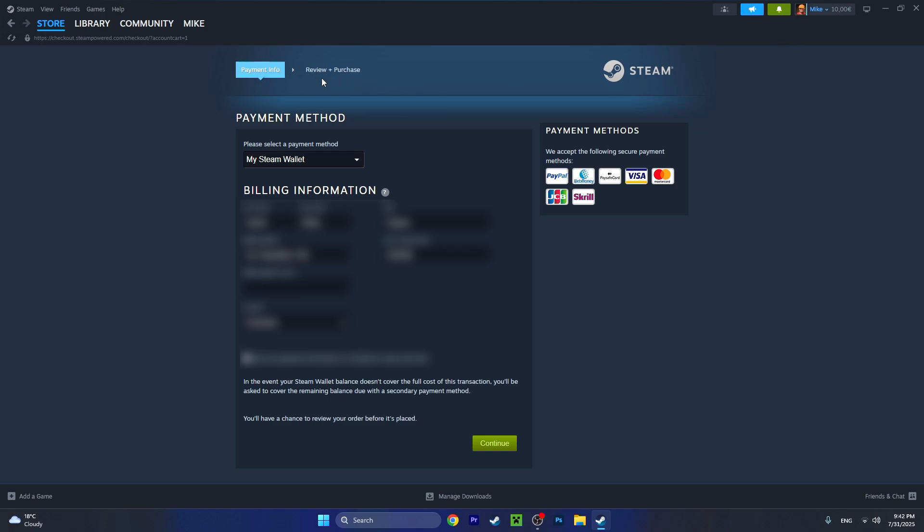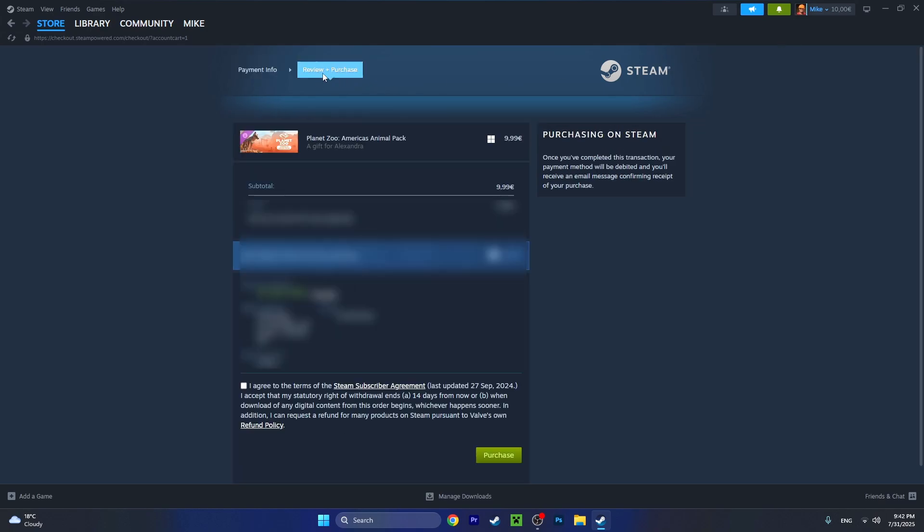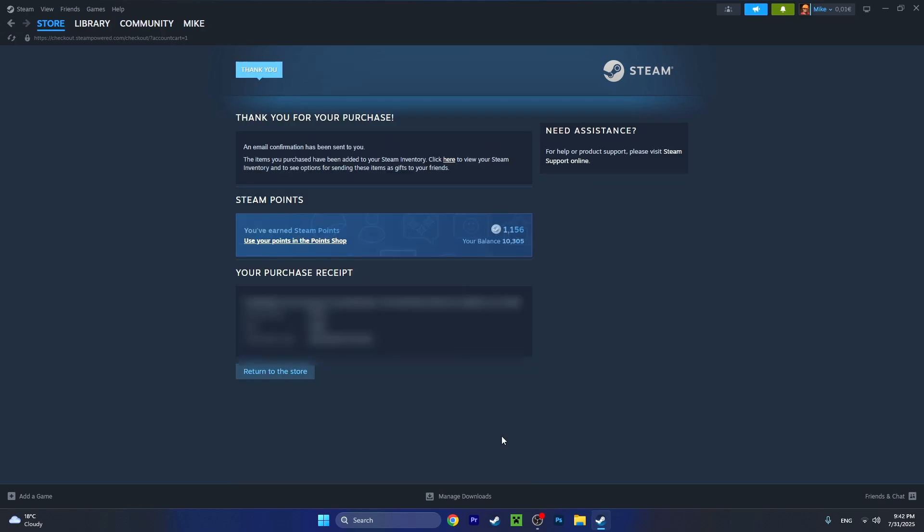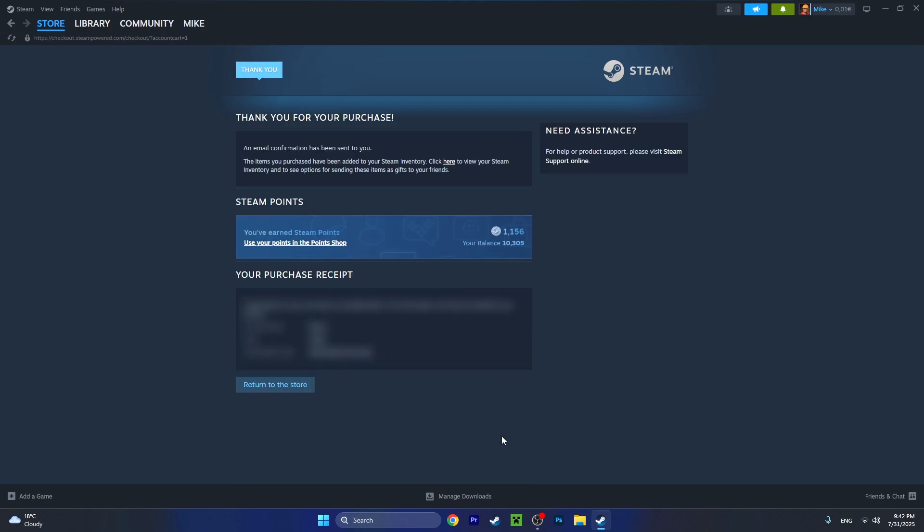I'll just press on 'review and purchase.' Let's agree with the terms and conditions. Make sure you read that. Also, I recommend to read the refund policy because you can refund the gifts also. Now let's press on 'purchase.'